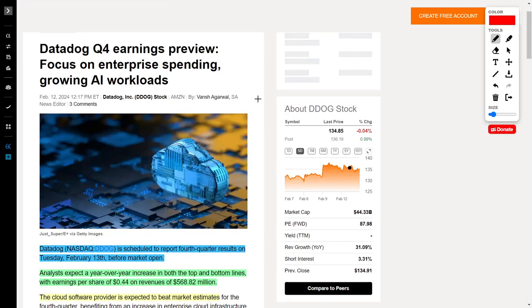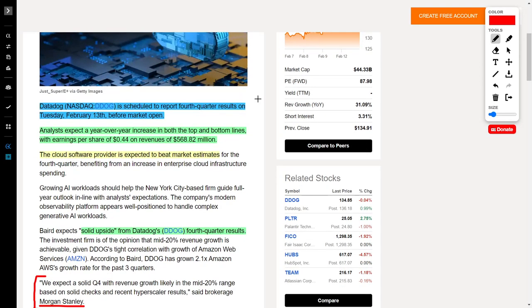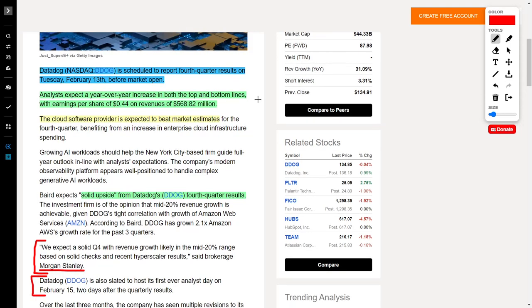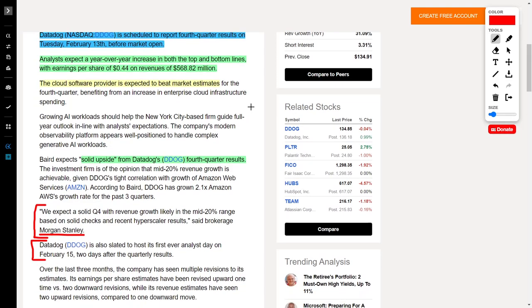In more exciting news, we have Datadog in the news, ticker symbol DDOG, and I really like this company. This company is set to release their fourth quarter earnings results on Tuesday, February 13th. If you're watching this video on Tuesday, February 13th, let's see how my predictions pan out. As of right now, I think they will beat on both their earnings and revenue. Analysts currently expect a year-over-year increase in both the top and bottom lines, with earnings per share coming in at 44 cents on revenues of $568.82 million.